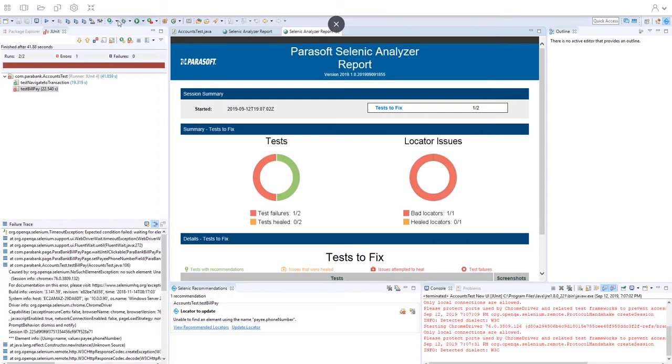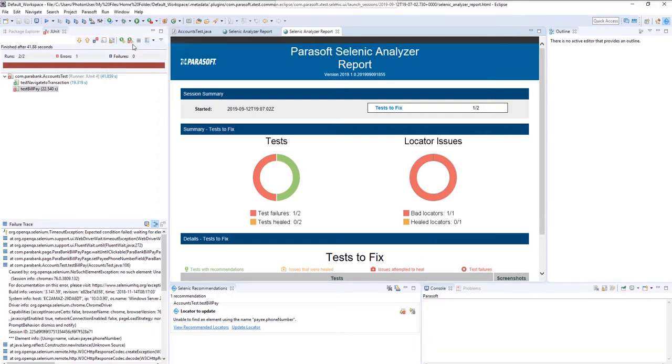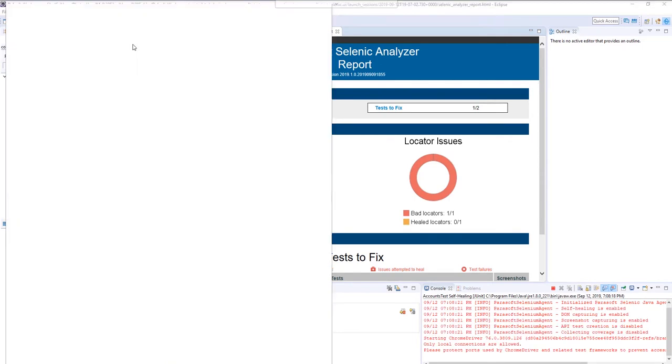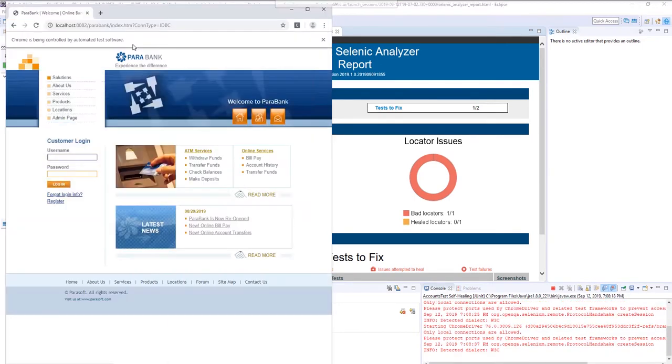If you want to see the self-healing in action, go ahead and run the third configuration, which will automatically self-heal the Selenium test at runtime.